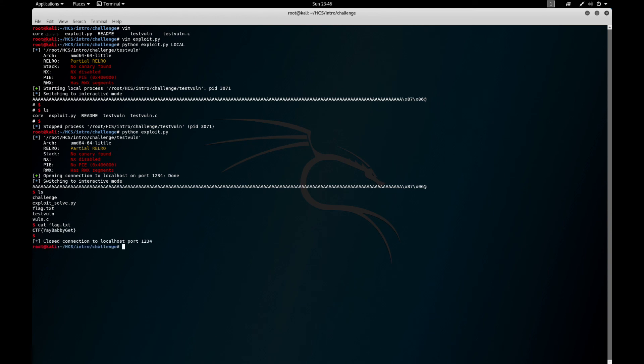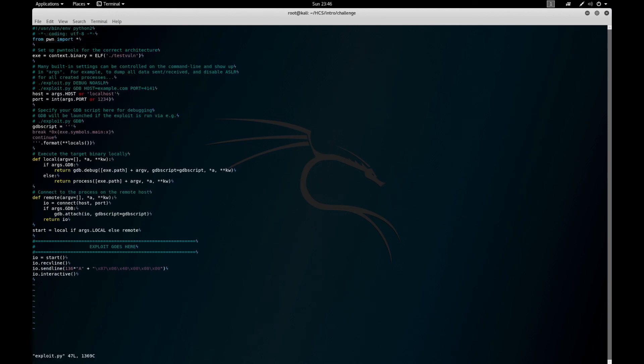So that was a quick overview of PwnTools and why it's really nice to use in CTFs.